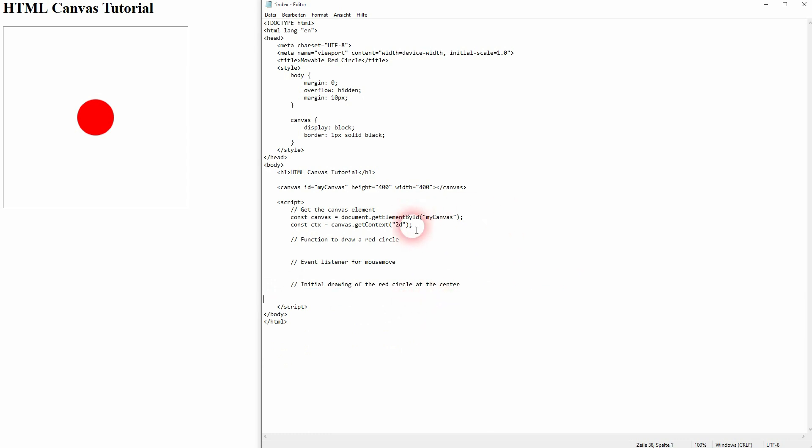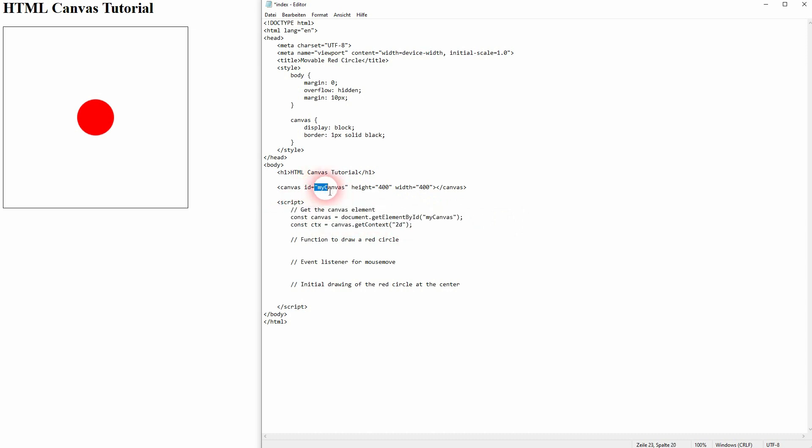First we have our canvas drawn and we get the elements, so it's the usual setup using my canvas as an ID and then CDX as our 2D element. Let us draw the red circle first. We've done similar things already, but this time we use X and Y as parameters that we're going to pass.